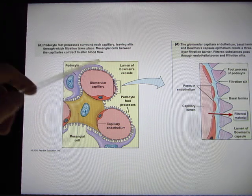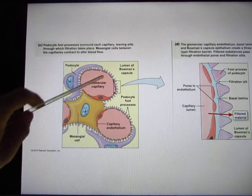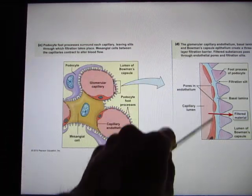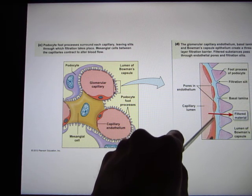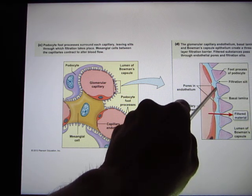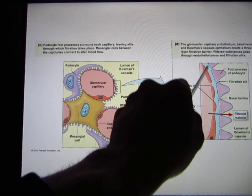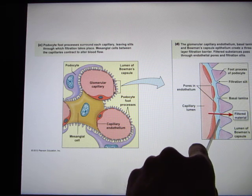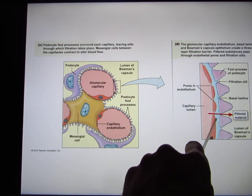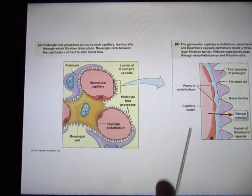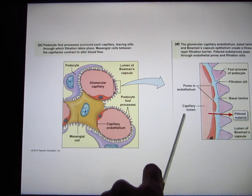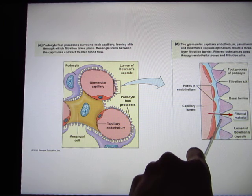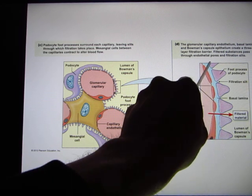The filtration slit has three layers. The first layer is the capillary — single layer epithelium tissue. The second layer is called the basal lamina, that's the basement membrane, and it has a negative charge. The negative charge helps keep protein on this side because protein has a negative charge as well. The third layer is the podocytes, which really create the slit size.